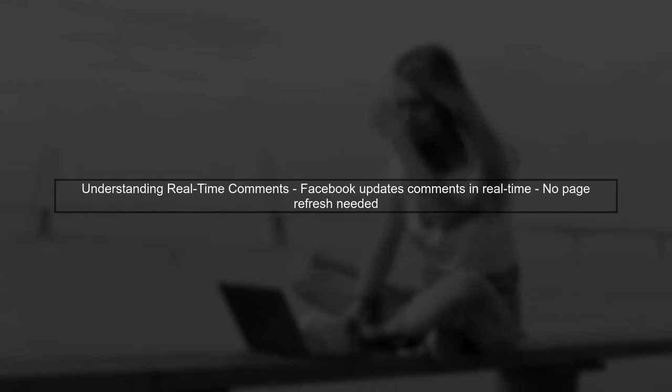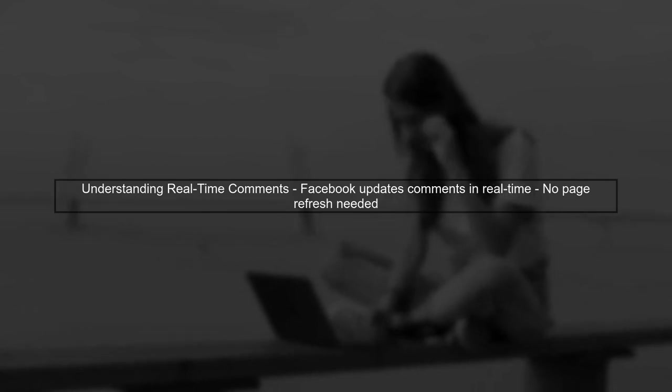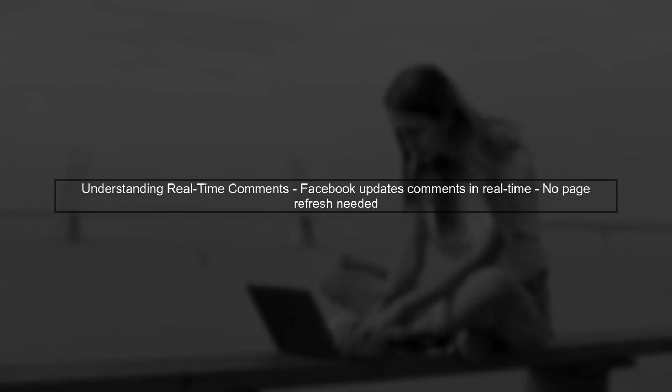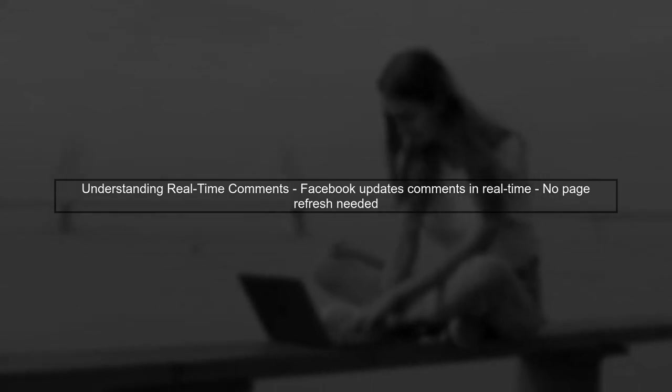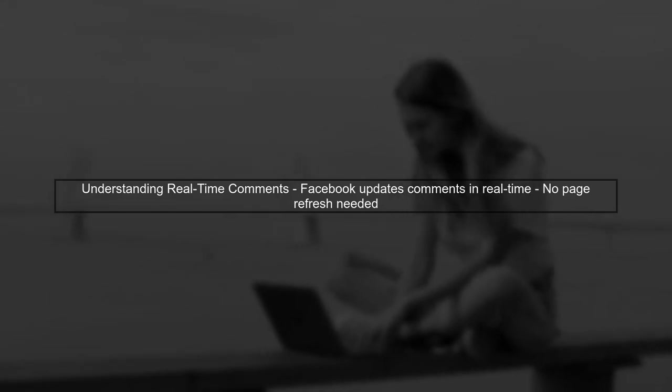Let's begin by understanding how Facebook's real-time commenting system works. When a user comments on your post, Facebook needs to update that comment in real-time without requiring you to refresh the page.